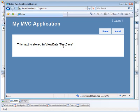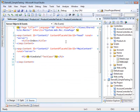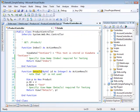Here you can see it's displaying 'this text is stored in view data test case,' which is exactly what I passed into it. So this is no big deal here.